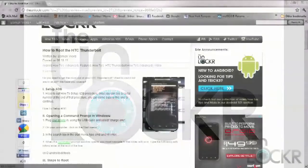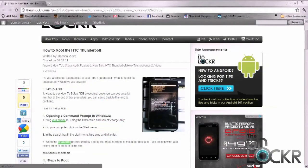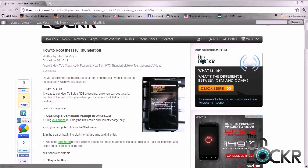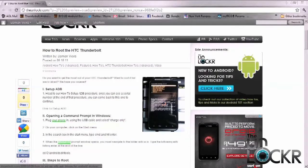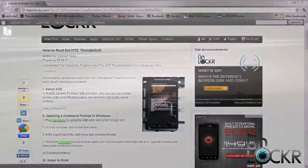To get started, the first thing you have to do is make sure that ADB is properly installed on your PC. If it's not, you can head on over to our How to Set Up ADB procedure, and it'll walk you right through all the different steps.